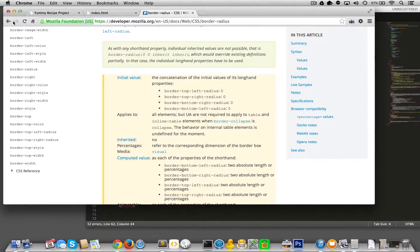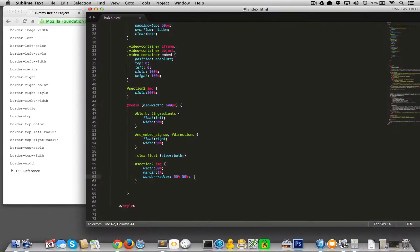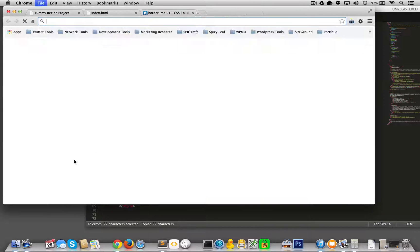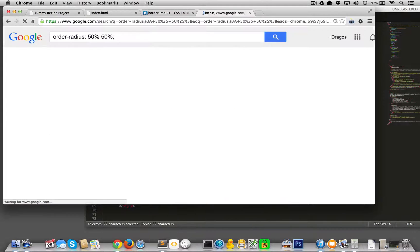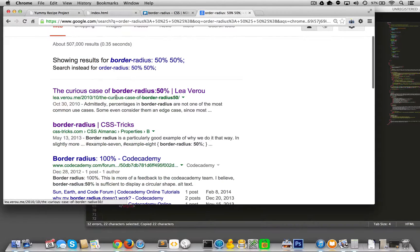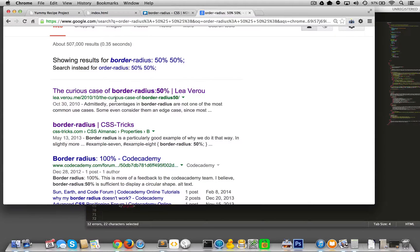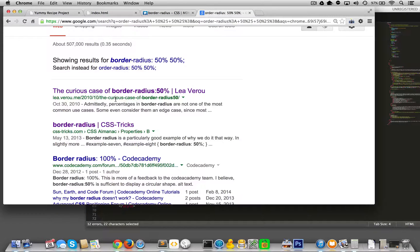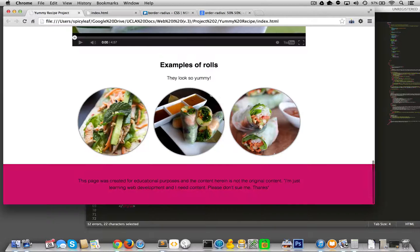You can even Google border radius 50 and 50. And it'll go into detail why this little, look at this, the curious case of border radius 50%. It'll go into why that works.